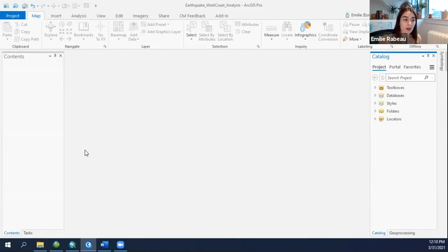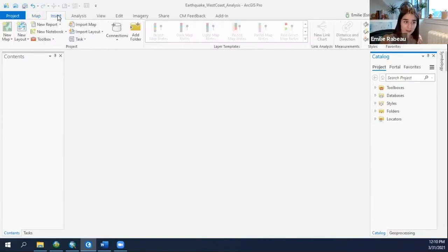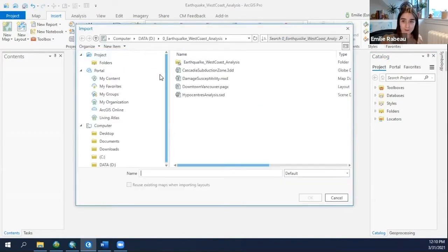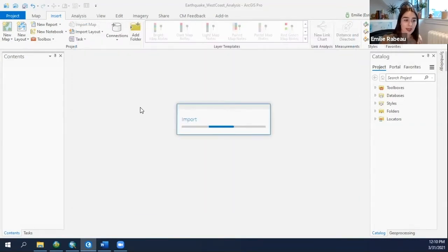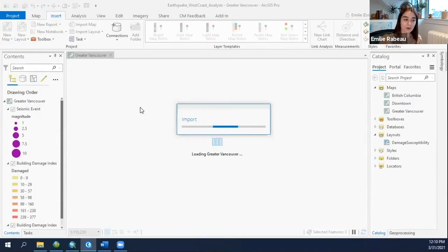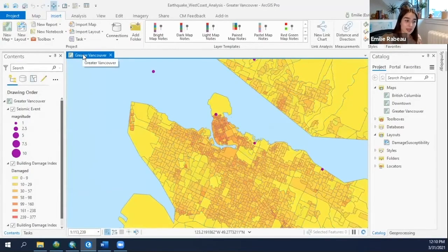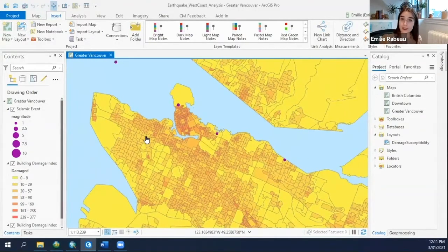Here I am in a blank ArcGIS Pro project, which I'll save later on. Using the contextual ribbon interface, I'll begin by importing our map document by selecting it from the Import Map button, and by selecting it I begin that import process. Now that primary data frame has been imported as a new map. In ArcGIS Pro, a map view represents an ArcMap data frame from the ArcMap document.